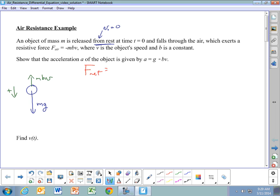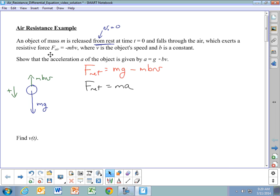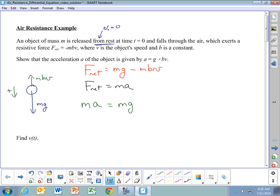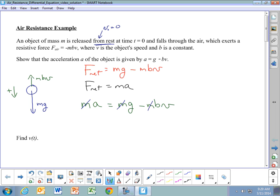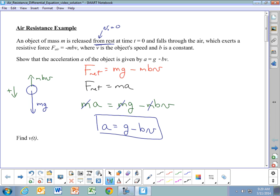The net force acting on this ball is mg minus the air resistance force mbV, and net force equals mass times acceleration. Combining those: ma = mg - mbV. Dividing both sides by m, the m cancels out and we get a = g - bV. This is just Newton's second law — looking at the net force on the object and relating it to its acceleration.